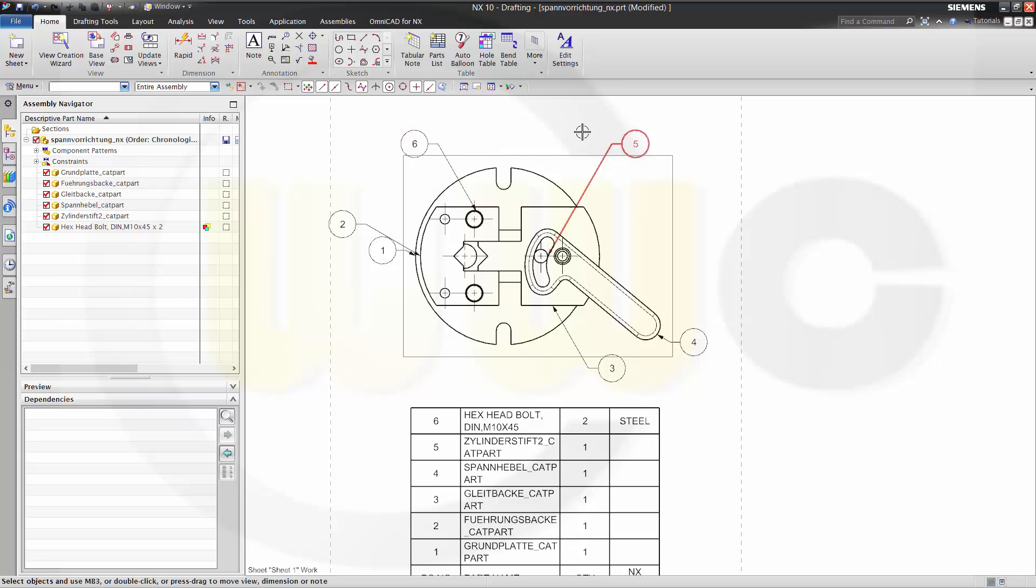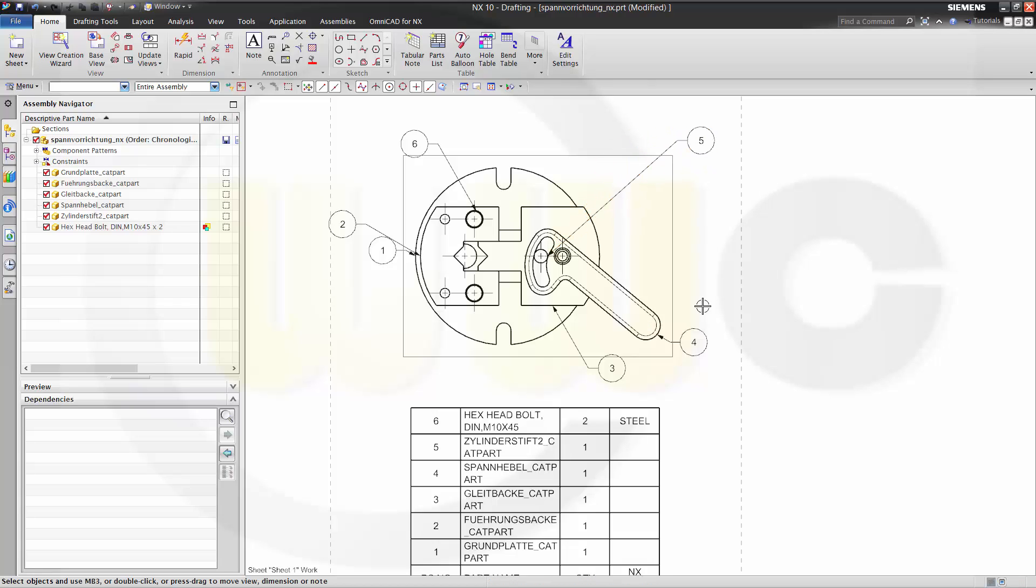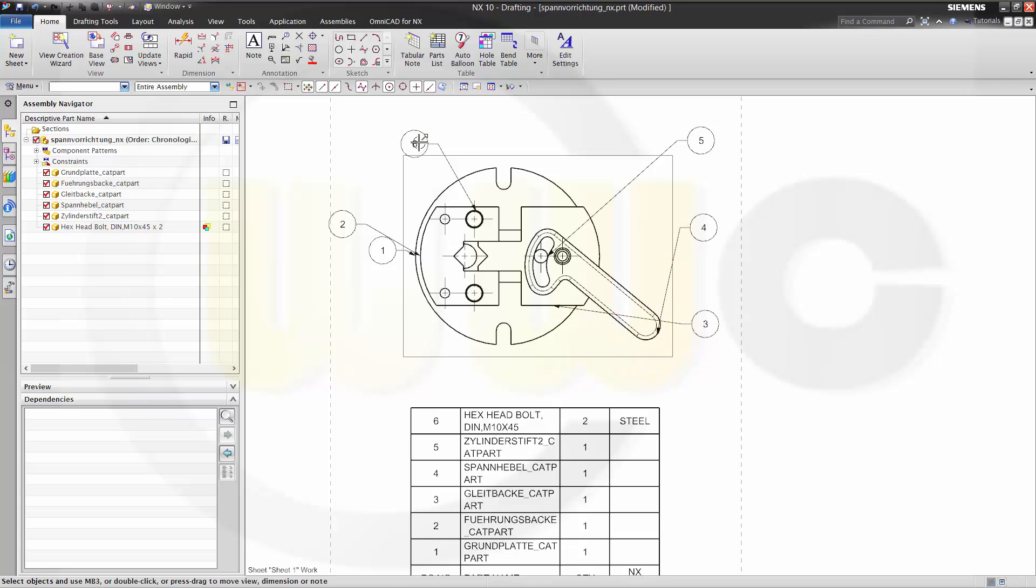If you want to align these balloons, you can do it like this. Just move it over here, maybe this one over there, this one over here, maybe there, like this.